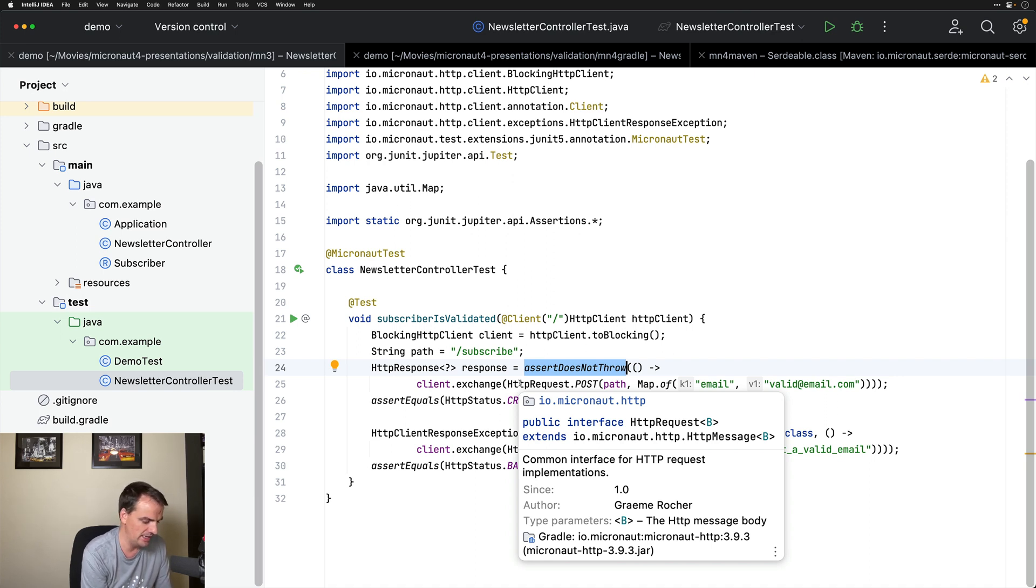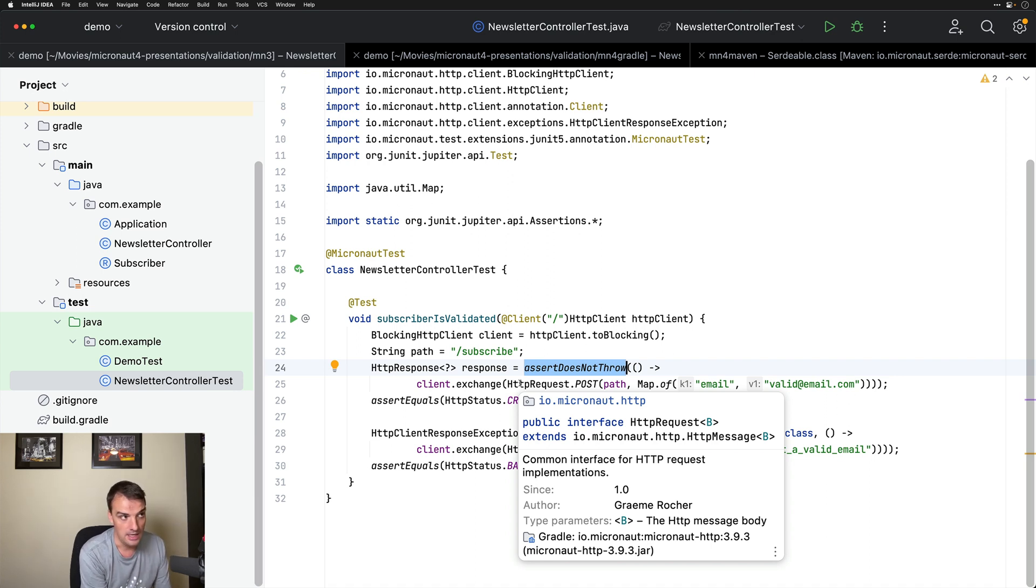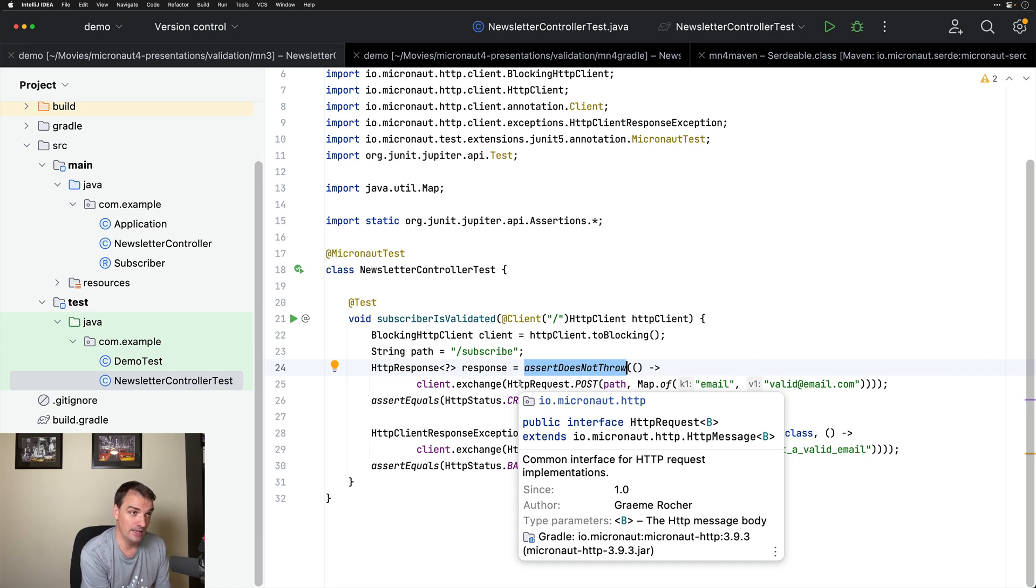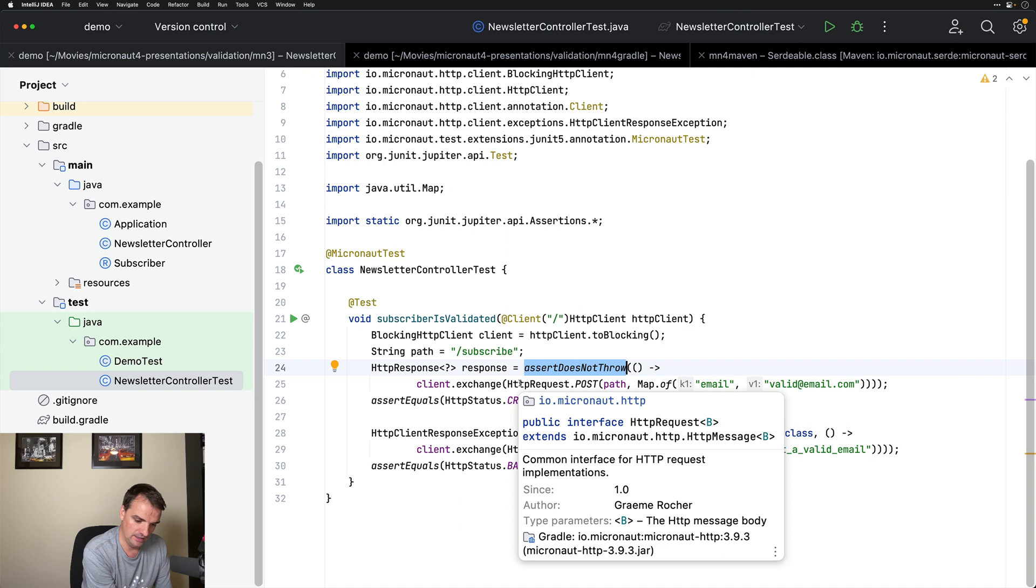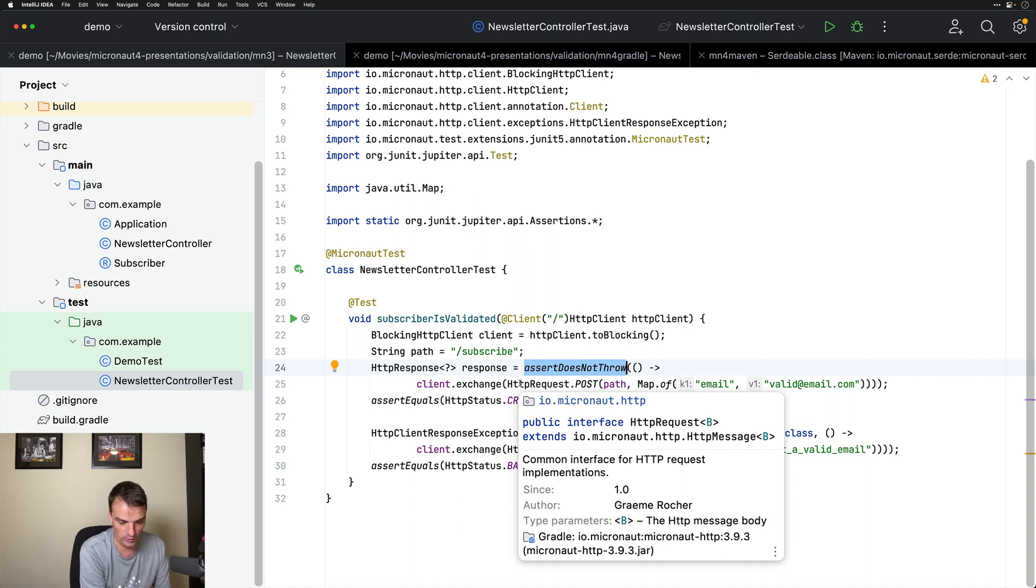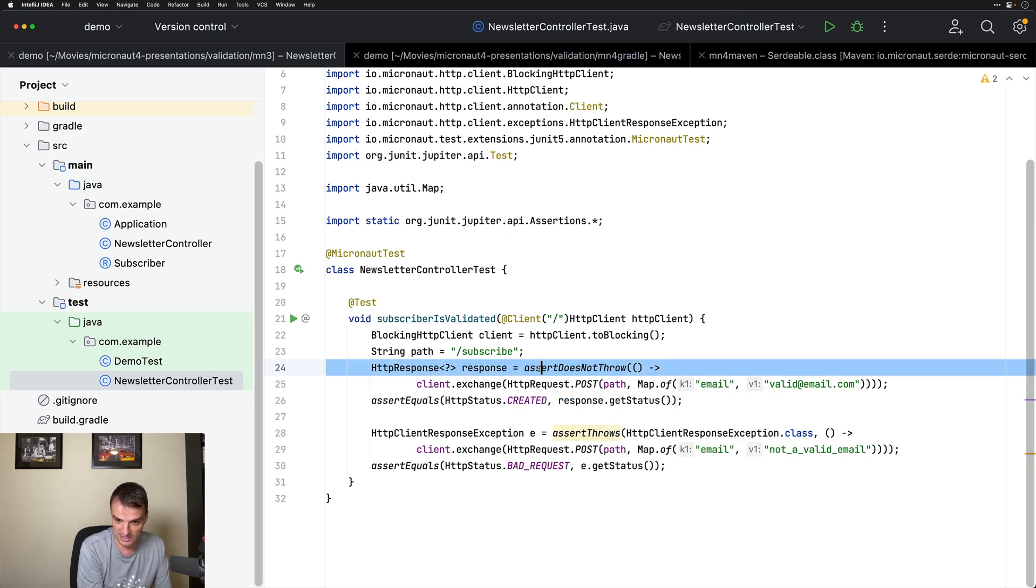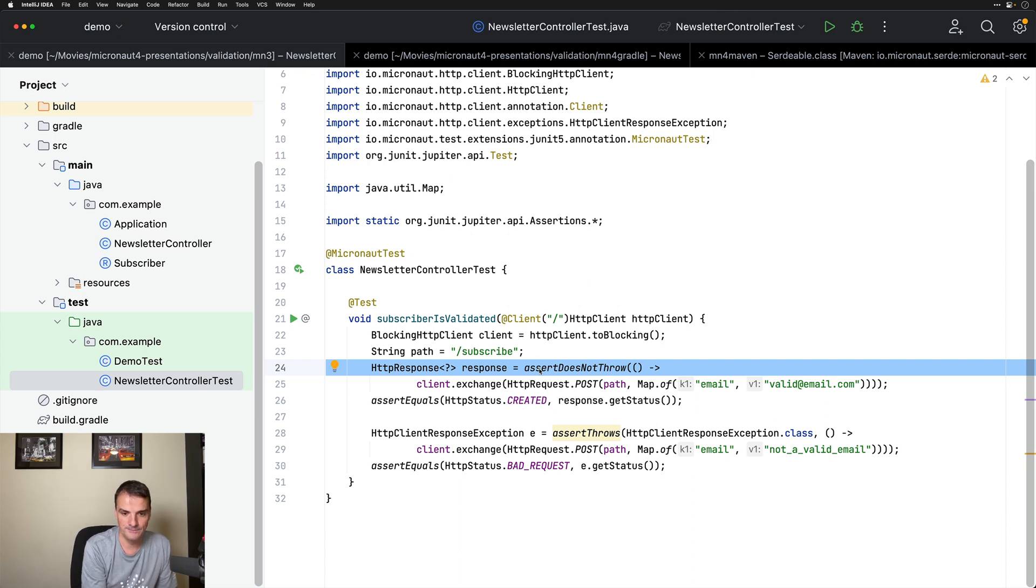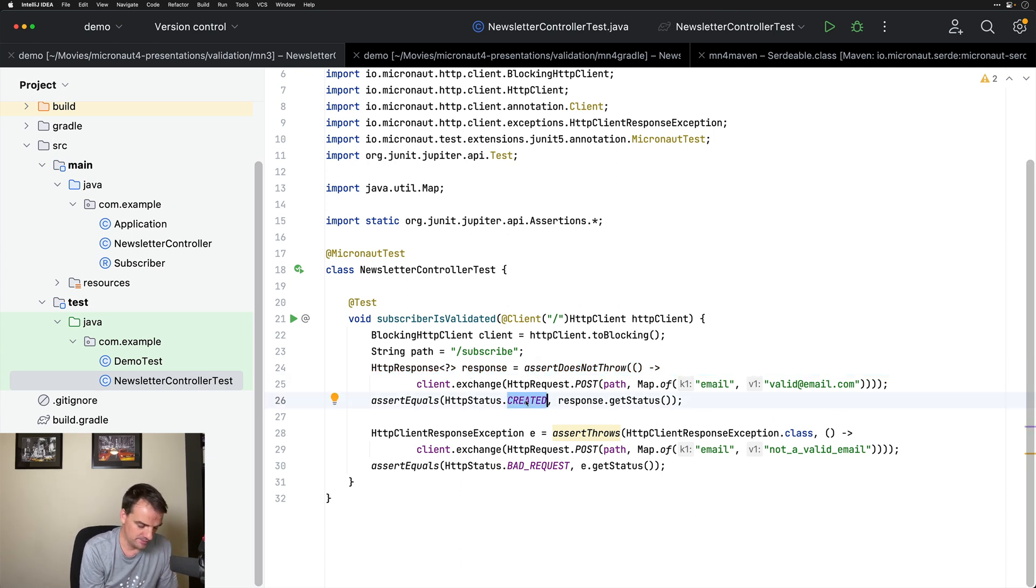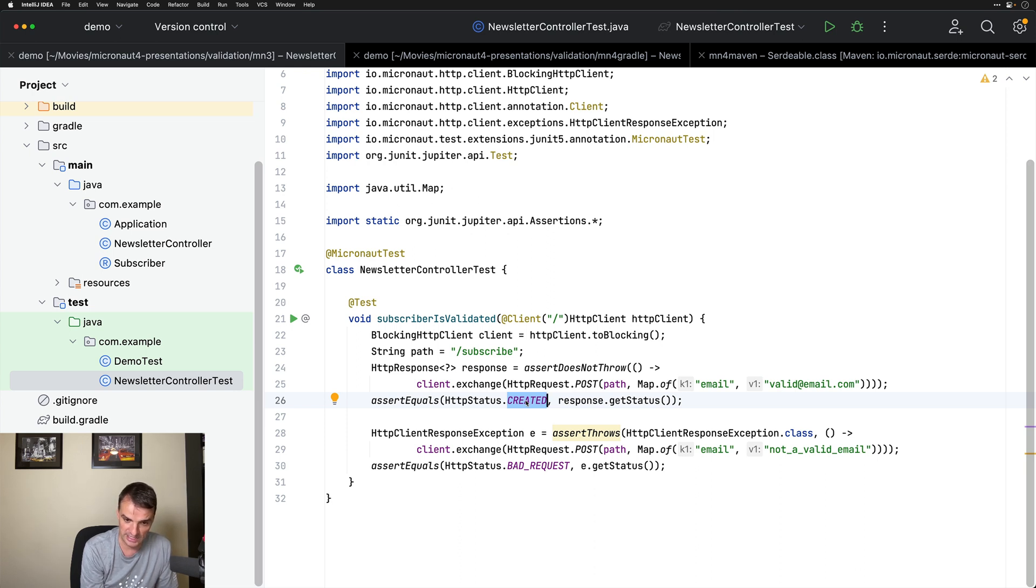It will throw an HTTP client response exception when the return type HTTP status code is not in the range of 200 or 300. So if you get like a 400 or 500 error, that will be an exception. So I am checking that no exception is thrown, thus everything went well. And I am checking that the response is 201 HTTP status created.